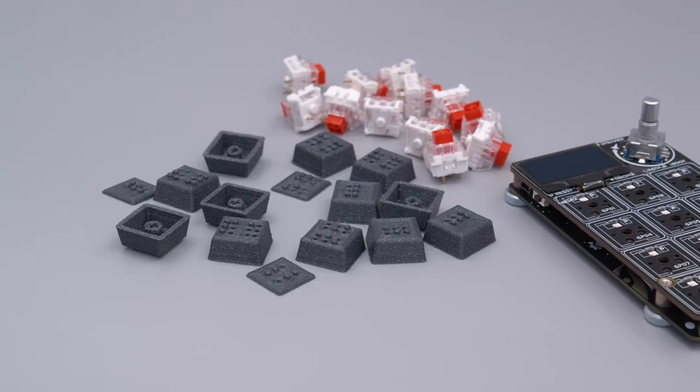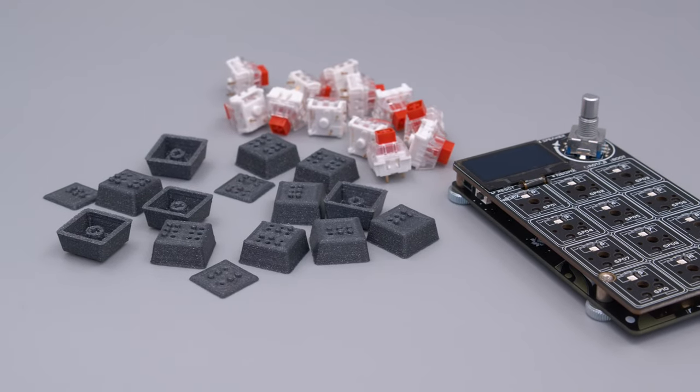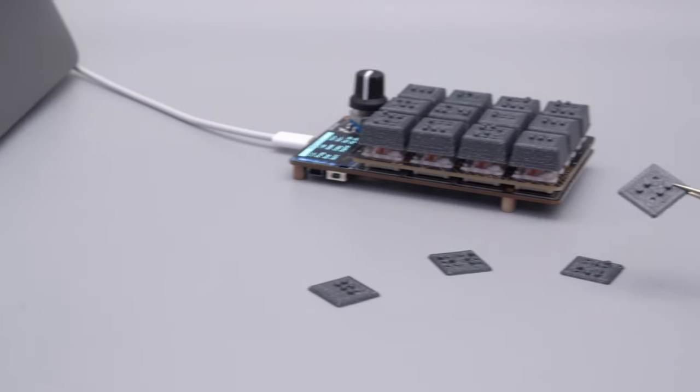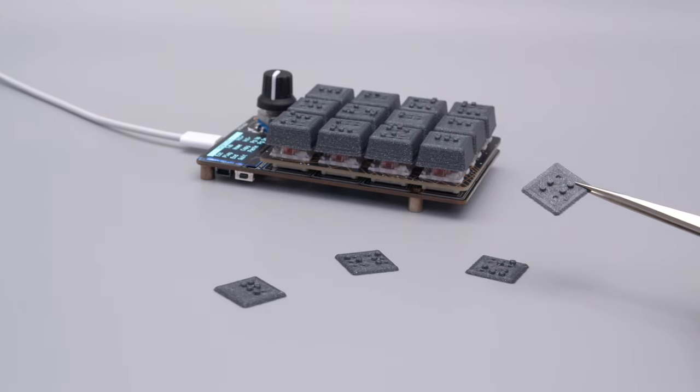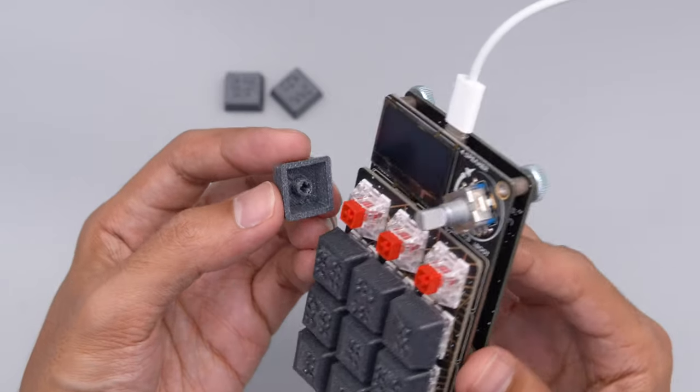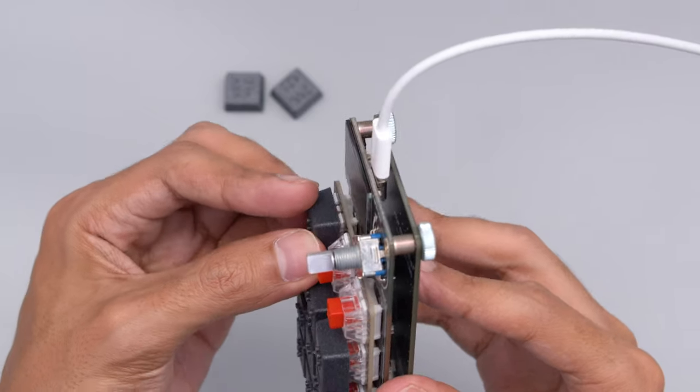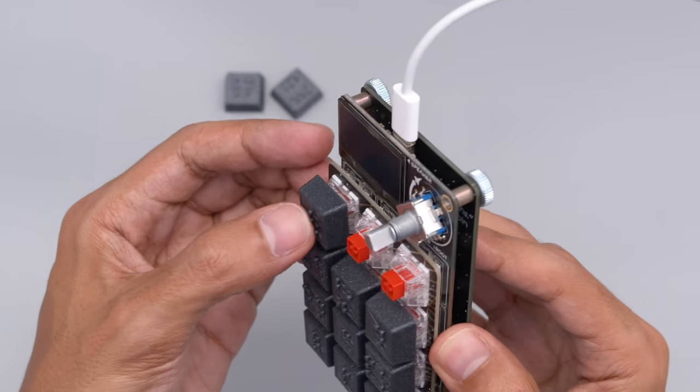The keycaps are compatible with Cherry MX and KaleBox switches. You can print the keycaps in one piece or just the top cover for existing keycaps. The keycaps are installed by press fitting them over the stem of your favorite mechanical key switch.